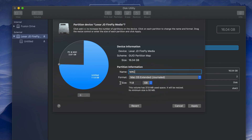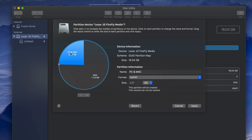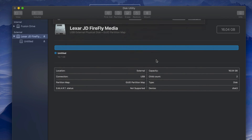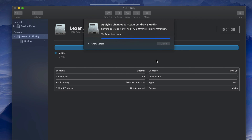The Mac partition — formatted as Journaled — will not be readable by a PC. But documents I put in the PC and Mac partition will be readable by both. Some of you may want to do that, others not, but I want to show you this option because it's pretty cool. Press Apply to create the partition.